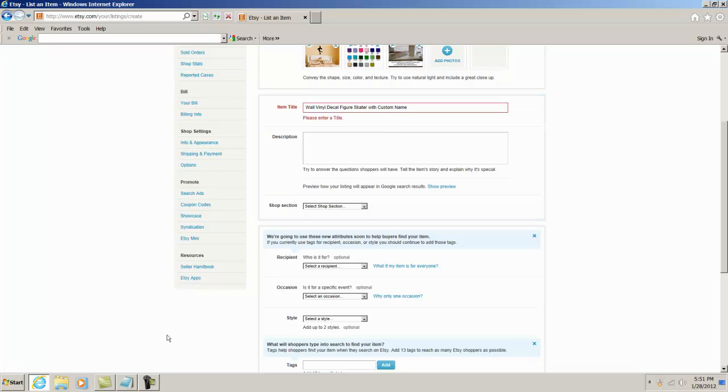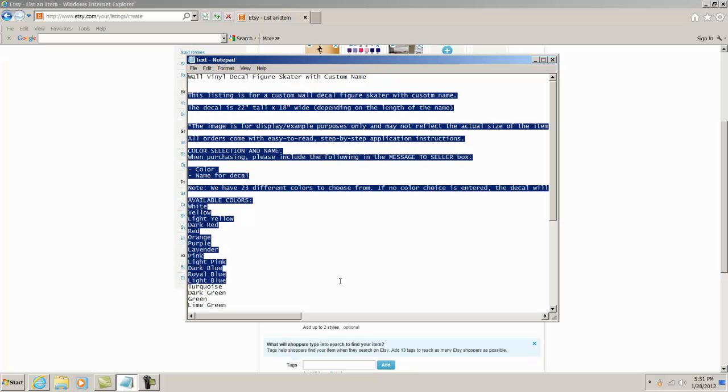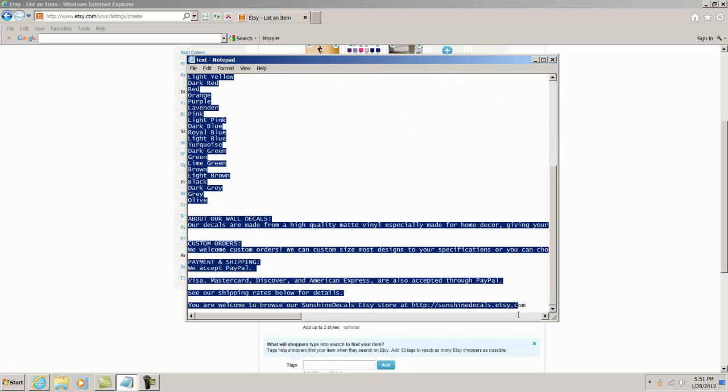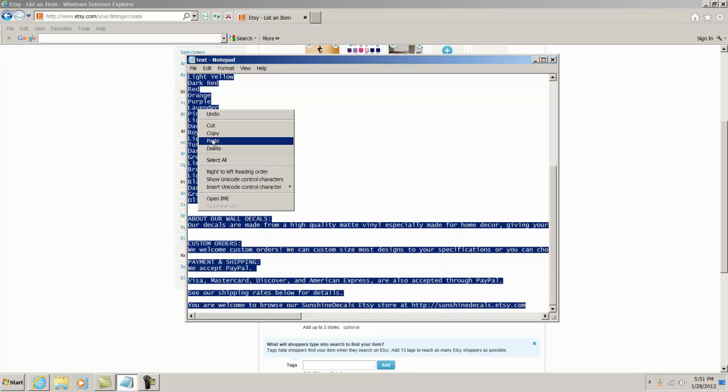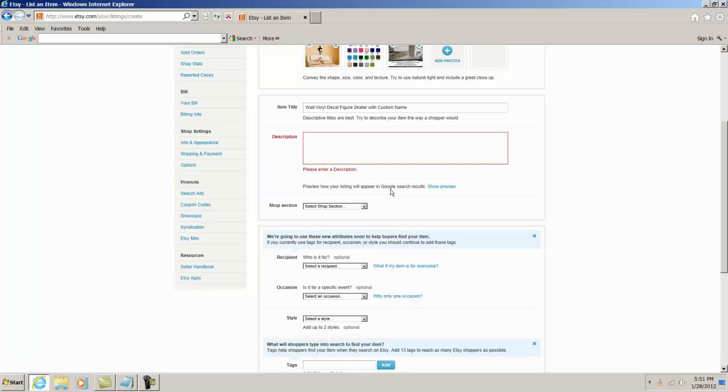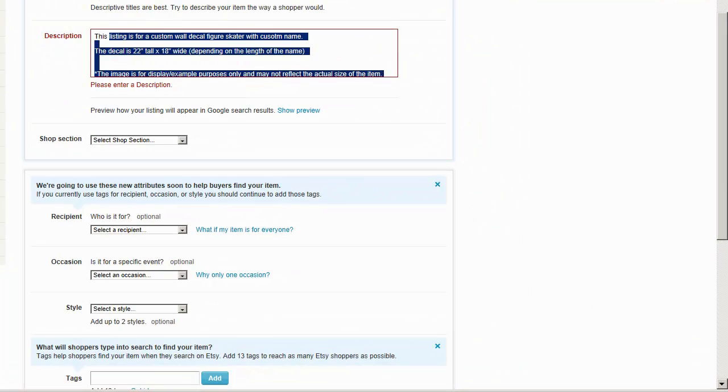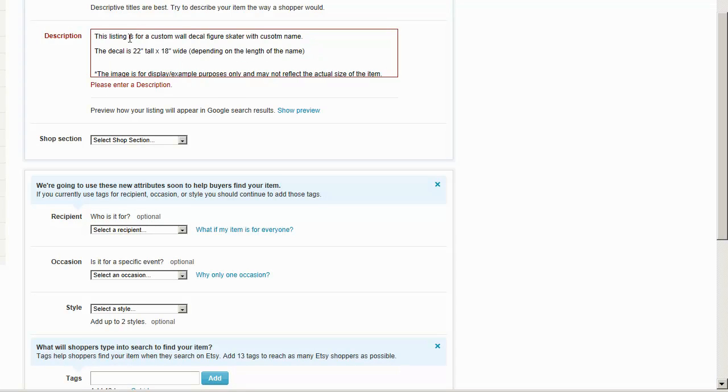Now let me go back to my notepad. I need to add my description. This is my description. I use the same description more or less for everything, some variations sometimes, but it's more or less the same format except the first part which describes it. This listing is for a custom wall decal figure skater with a custom name. The decal's 22 inches tall by 18 inches wide, and in parentheses I say depending on the length of the name.